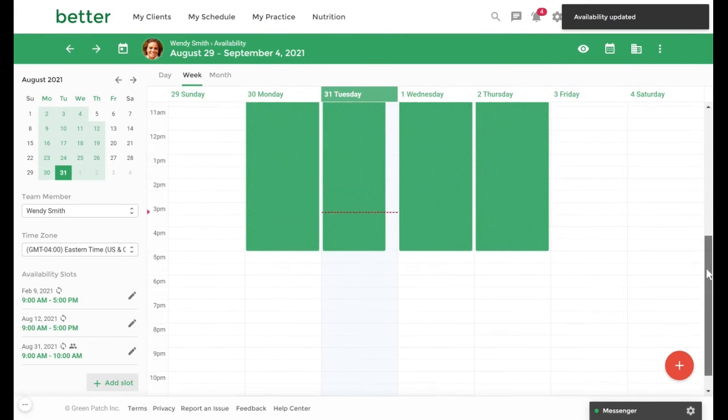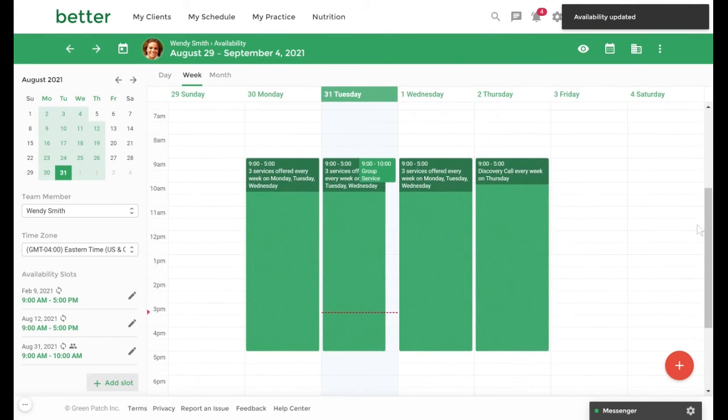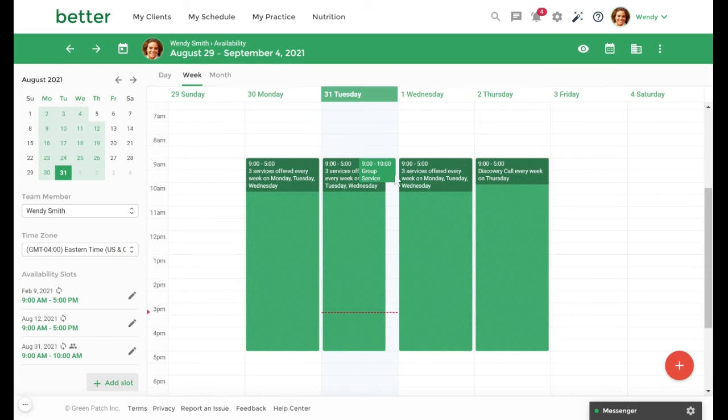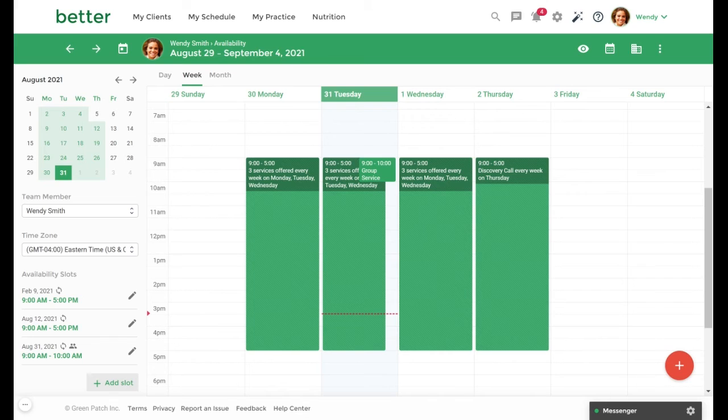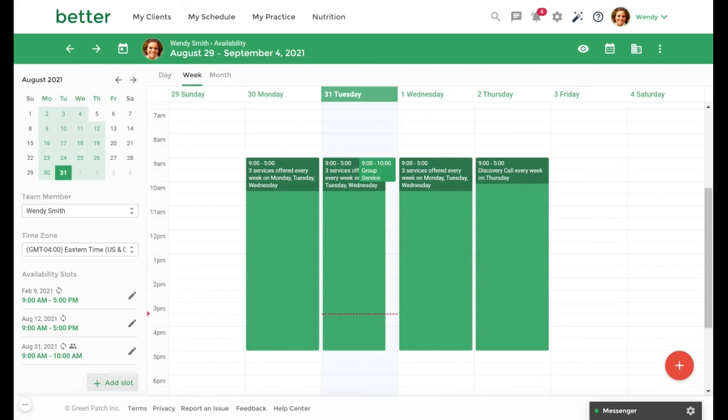You will then see the group availability slot you created appear here. It's important to note that when you set up group availability, you're only creating placeholder slots for your service. A placeholder is essentially a tentative or unconfirmed session. We will prevent clients from double booking you for one-on-one sessions during any times that overlap with a group session placeholder.